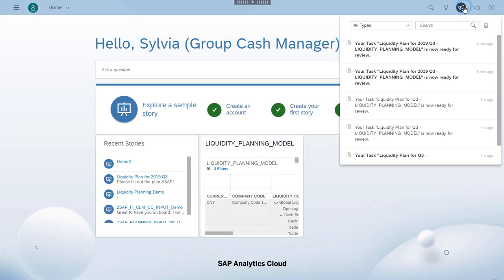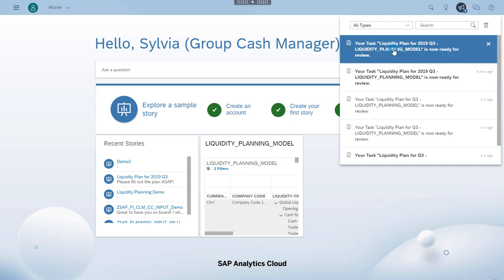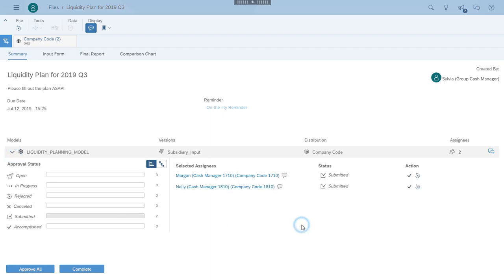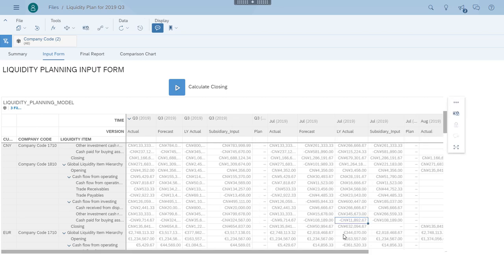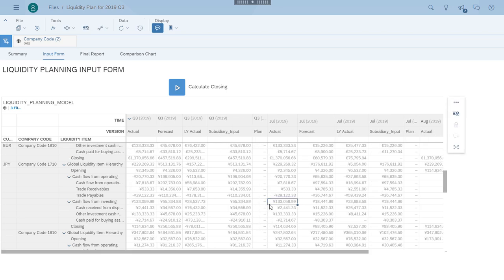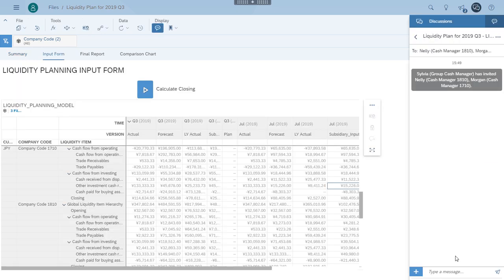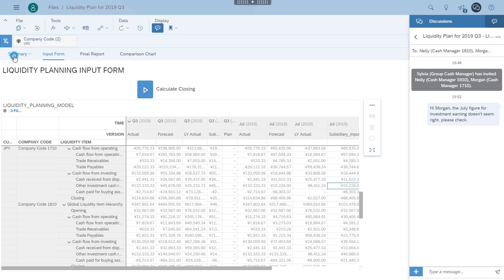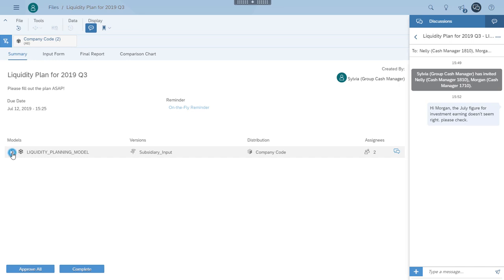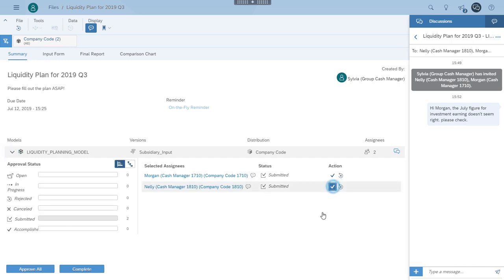Sylvia, the group cash manager, now receives notifications that both subsidiaries have submitted their plans. She opens the task and can see the data entered by both subsidiary cash managers in a single form. She examines the inputs and sees that everything looks good, except one figure in Morgan's plan doesn't seem quite right. Sylvia opens the discussion from the Summary tab, where the discussion has a reference to the task, and she enters her comments. She then approves Nelly's plan and rejects Morgan's for now.